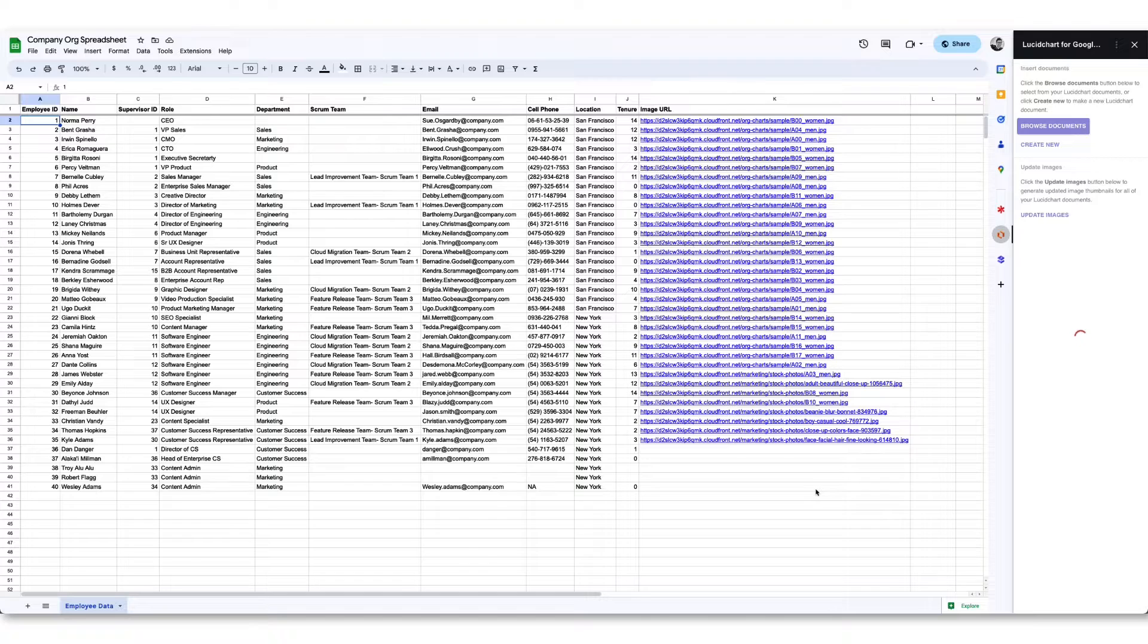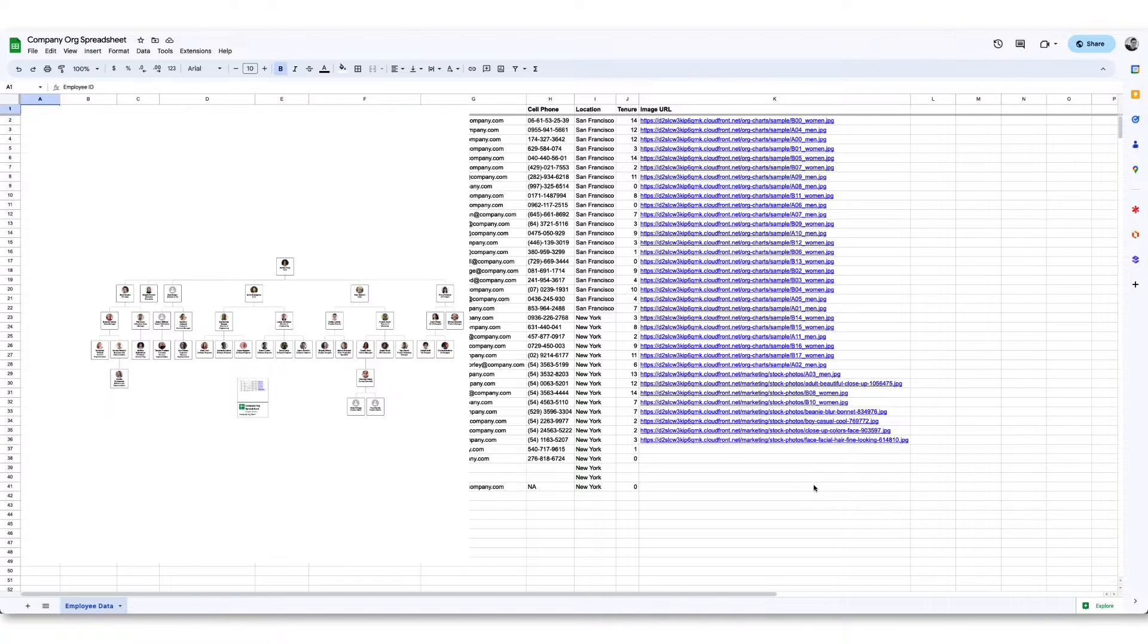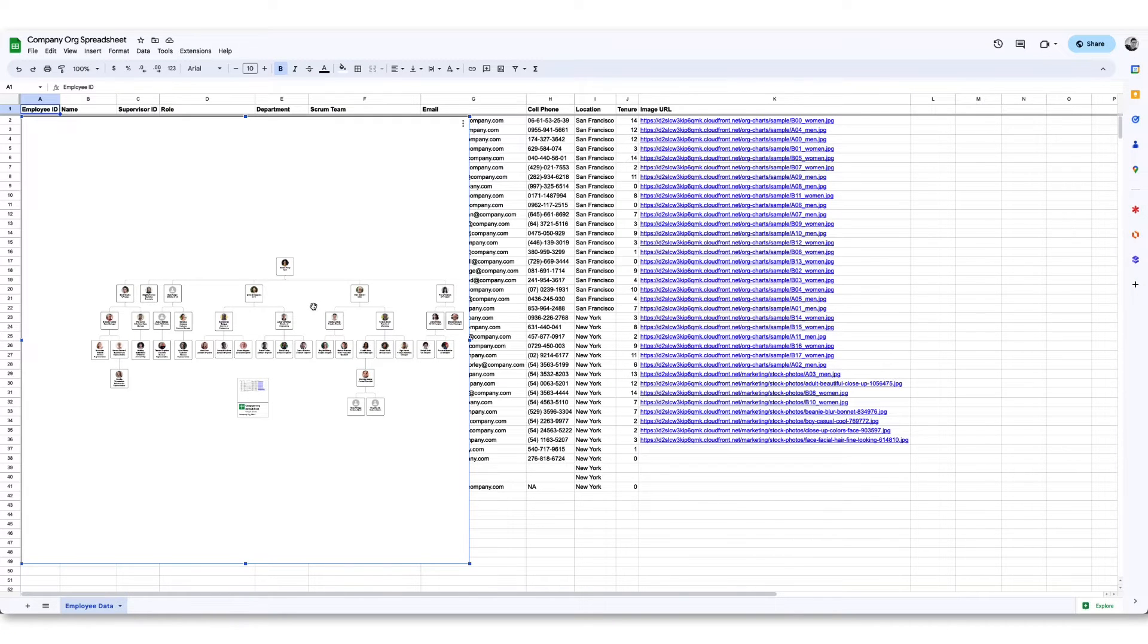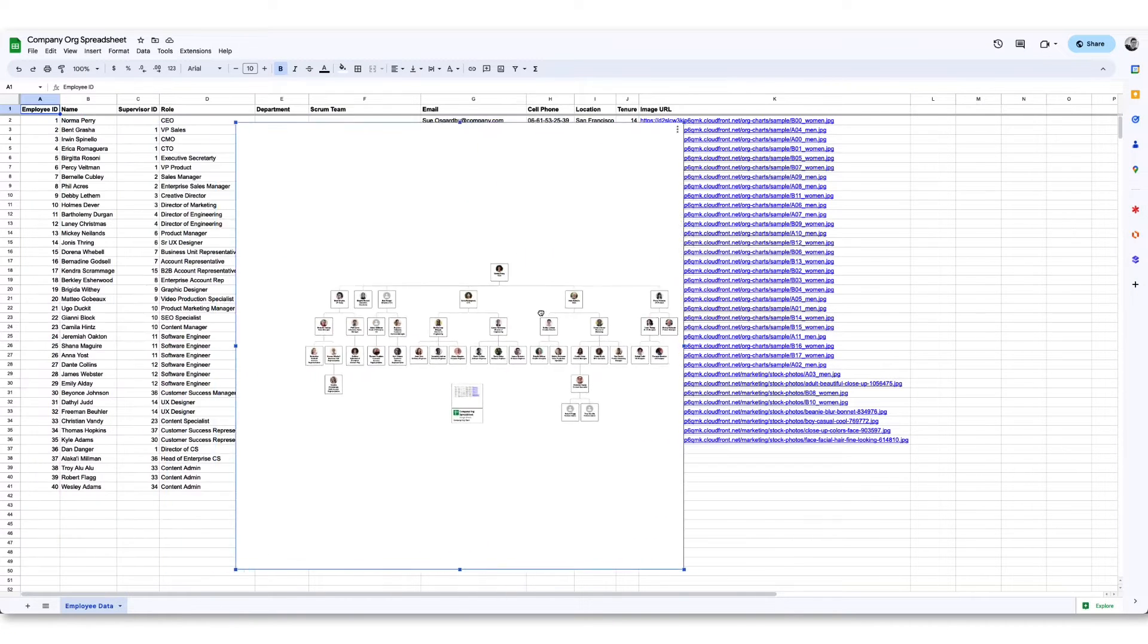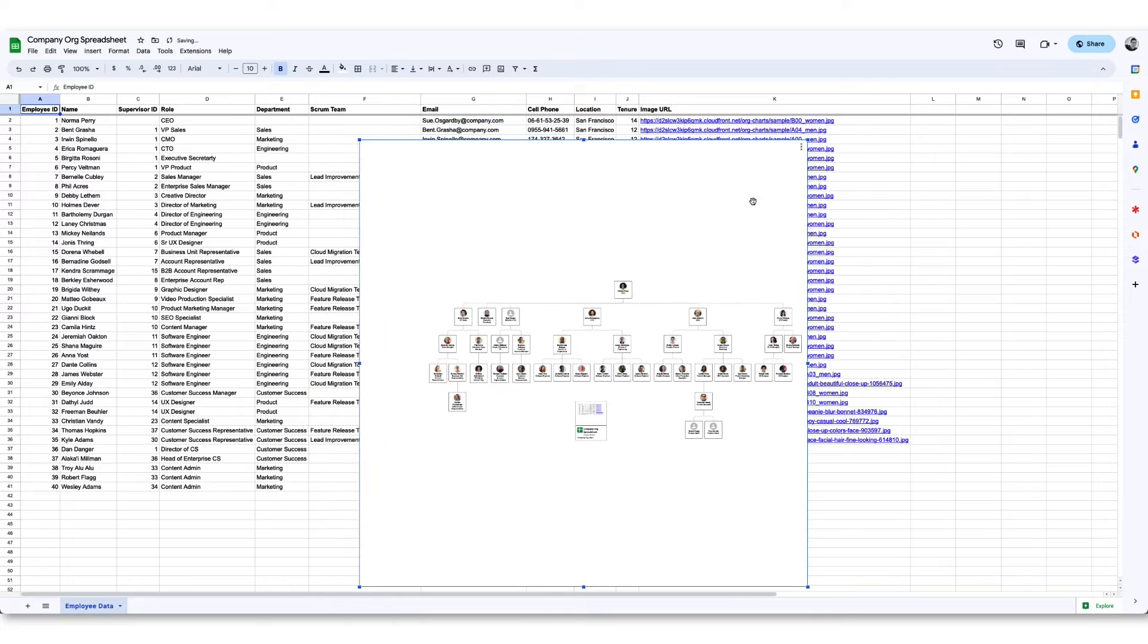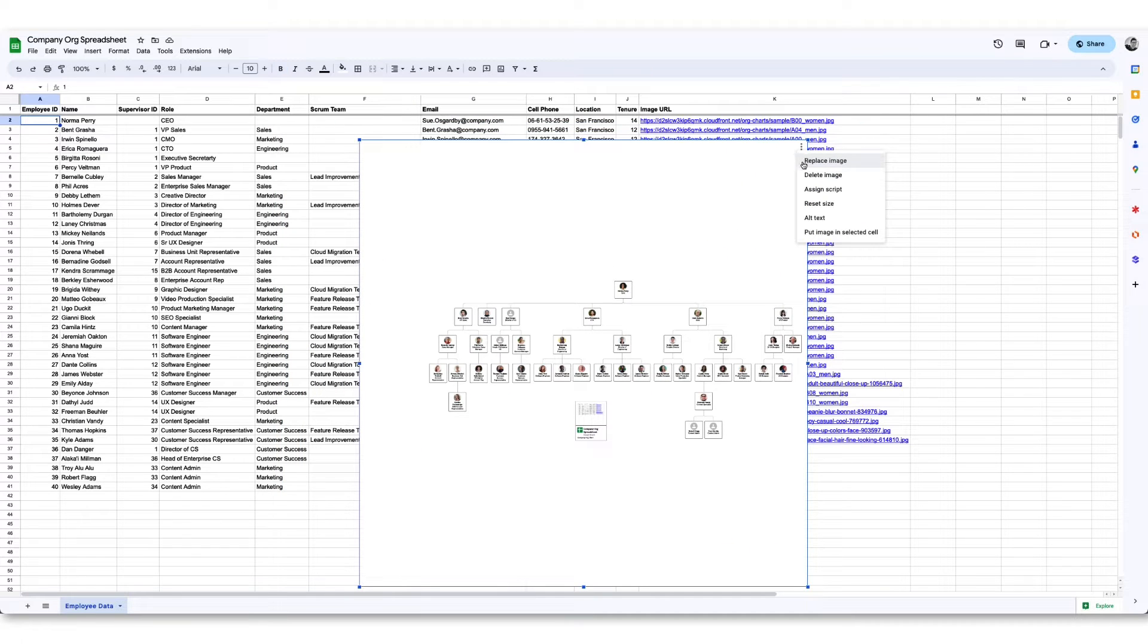An image of the Lucid document will now appear on your spreadsheet. The image can be moved and placed over any data, or by clicking more options, you have the ability to put the image in a selected cell.